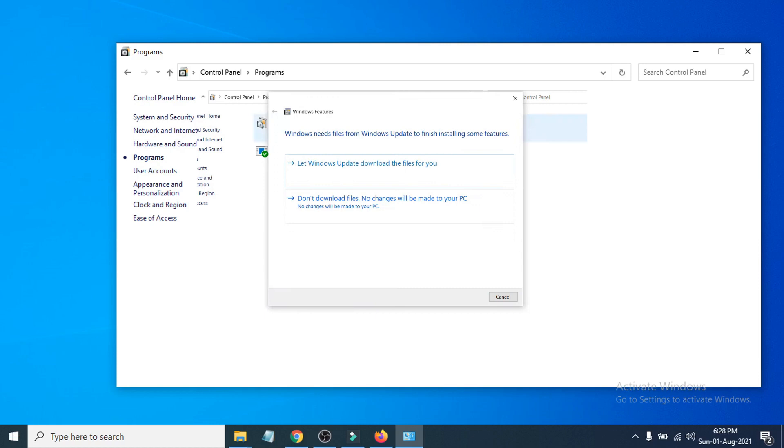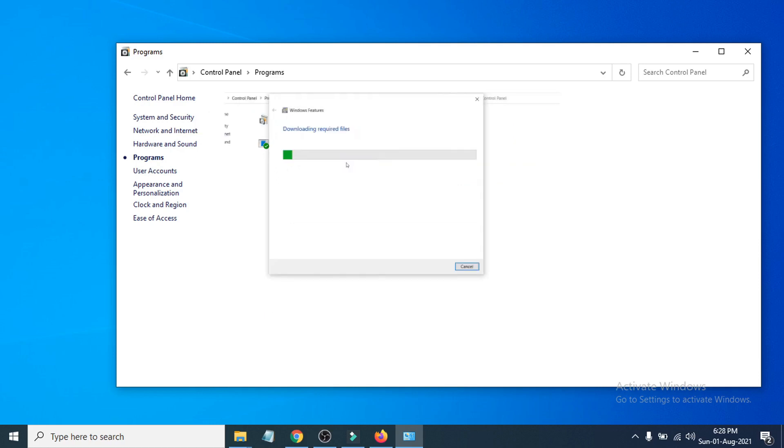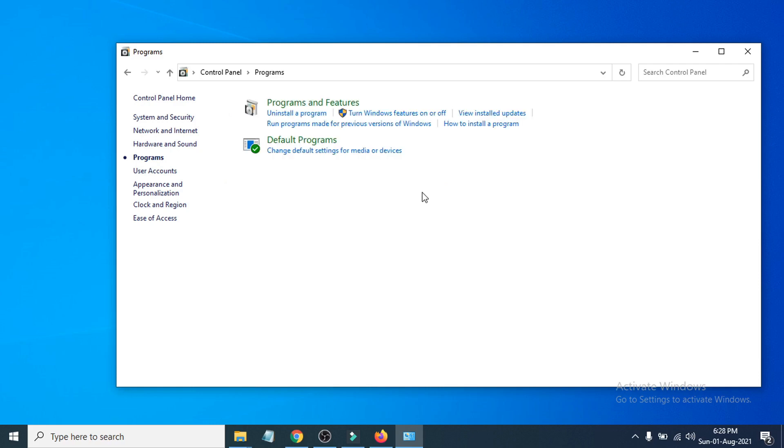This will automatically show you the update option as you can see, and it's going to download the required files that you need. Be sure to checkmark that, and also if you don't have that version updated, you just need to update that.